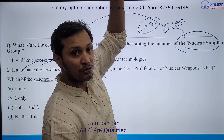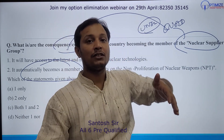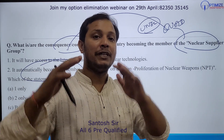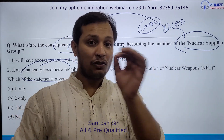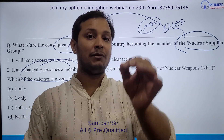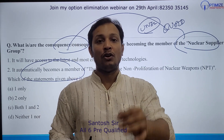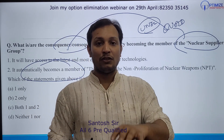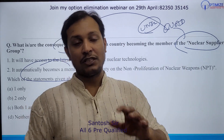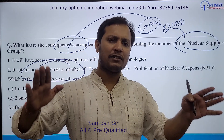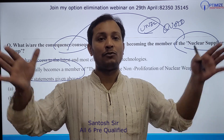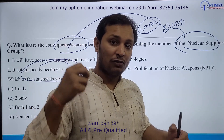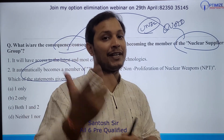Through this YouTube channel, in the next 30 to 40 days I will make you a master of option elimination technique. You can also attend my mega webinar on option elimination, which I am going to hold on 29th April. You can register using the phone number given in this video. It will be a very comprehensive three-hour session where I will share all these tricks and also solve questions together.